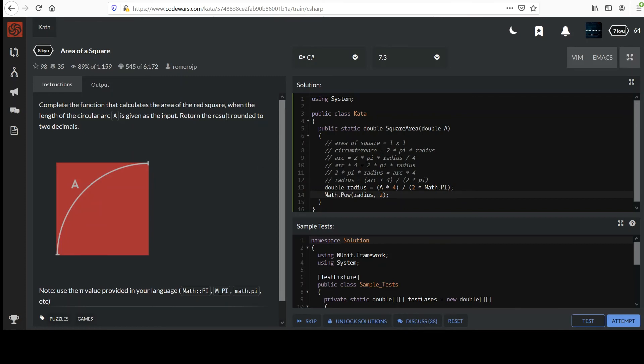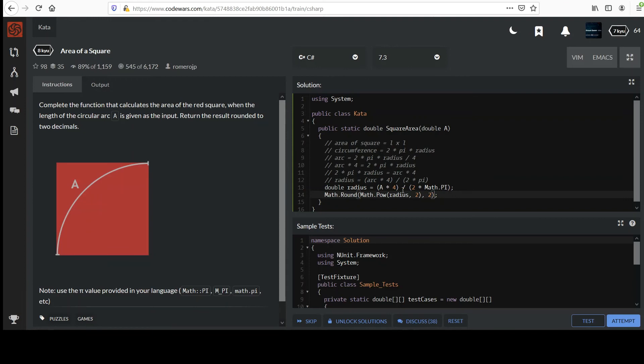And one last thing we have to make sure we cover, return the result rounded to two decimal places. So we have that too, and I believe we've used this method of the math class before as well, the previous challenge. You take the quantity that you want to round, and then specify the number of decimal places, two in our case, that was given to us. And I think we're good to return that.